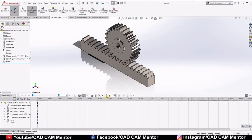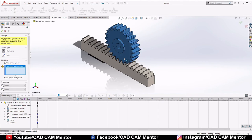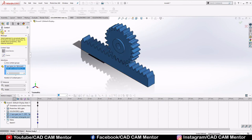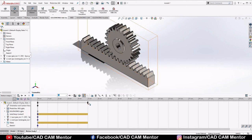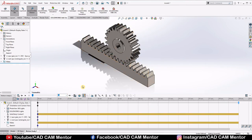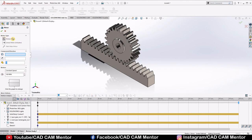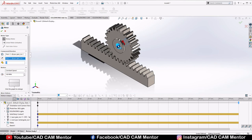Select Contact, then select both the rack and pinion for contact, and click OK. Drag the timeline point out to 20 seconds. Now select Motor — Motor Type: Rotary Motor. Select the pinion shaft as the motor. If you want to change the direction of rotation, click Reverse Direction. Set the speed to 1 RPM and click OK.